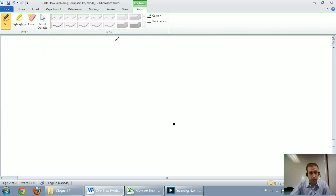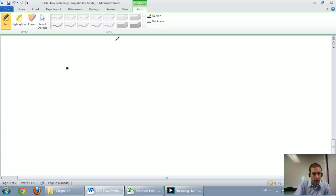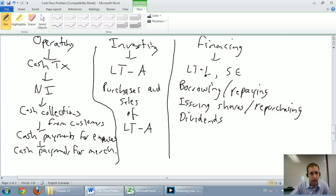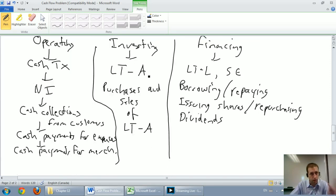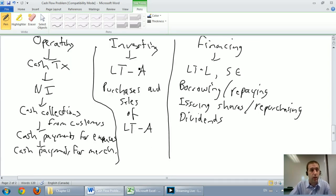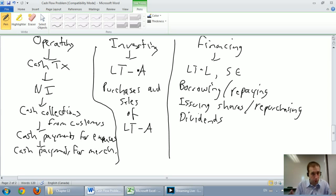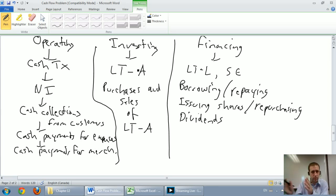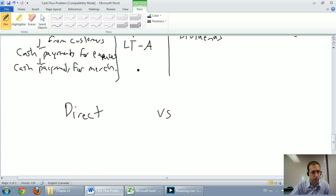The final thing I want to touch on before we get to an example is just a couple of formats for the cash flow statement. We're going to learn two different formats for the operating section of the cash flow statement. There's the three sections: operating, investing, and financing. For operating, there's two ways that GAAP allows us to present the operating section. Investing and financing, it doesn't matter which method we choose, it's the same. But the operating section, there's two ways to present it.